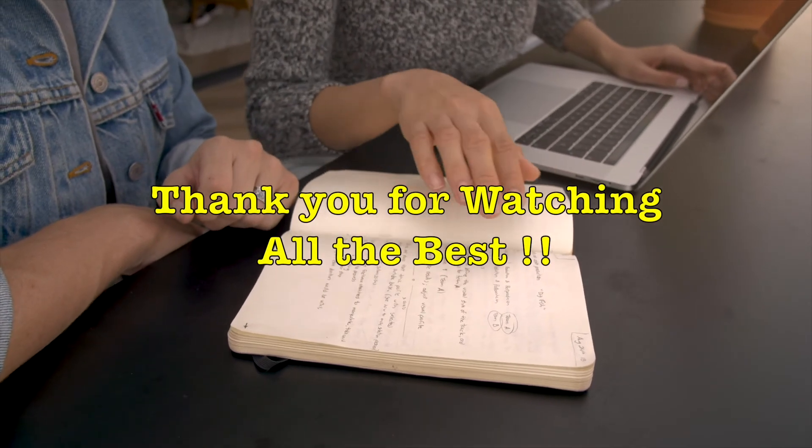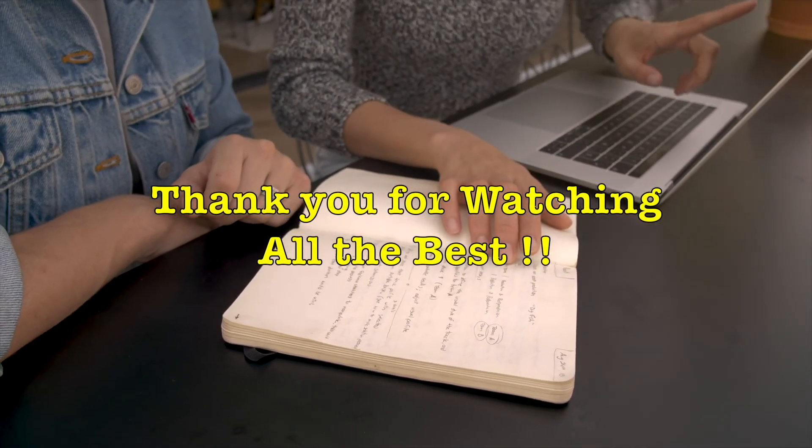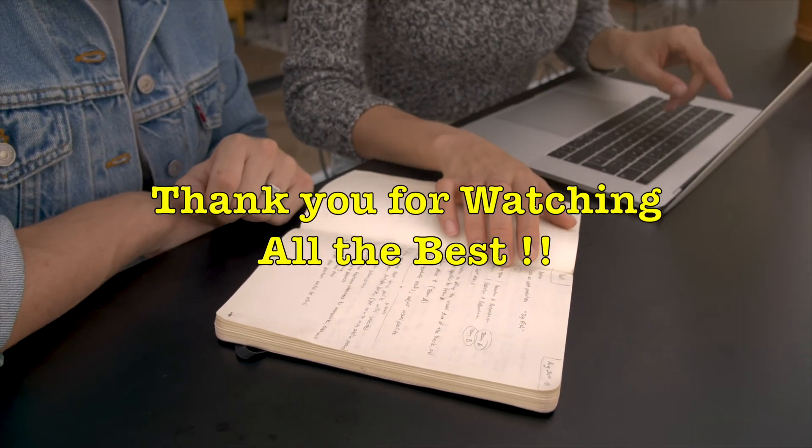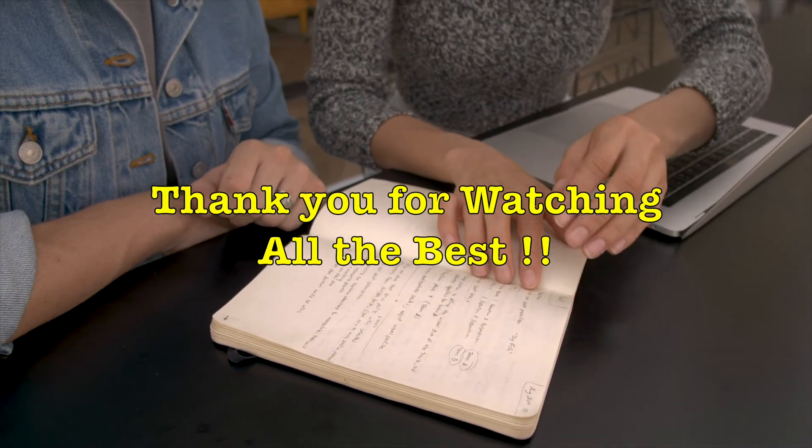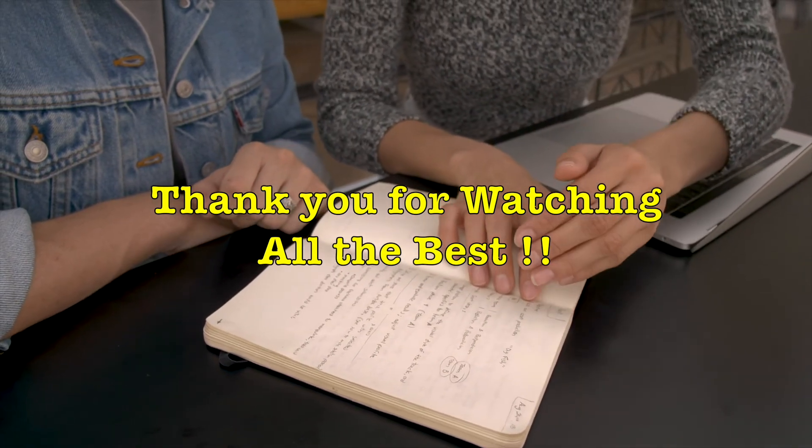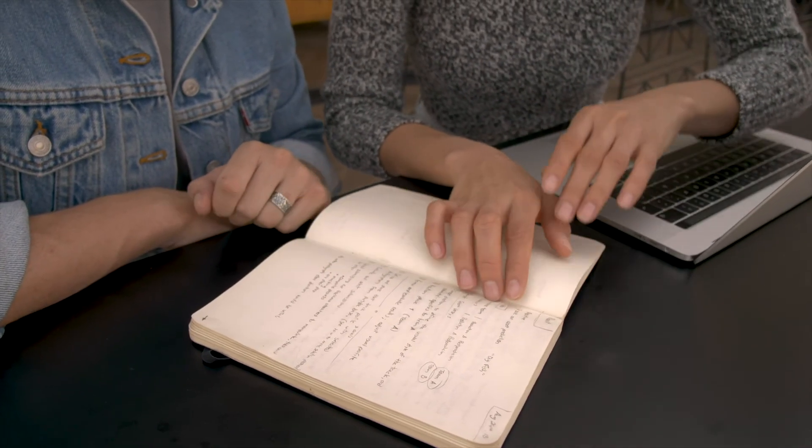Hope you like this video. Thank you so much for watching this video. Please like, share and subscribe. Thank you.